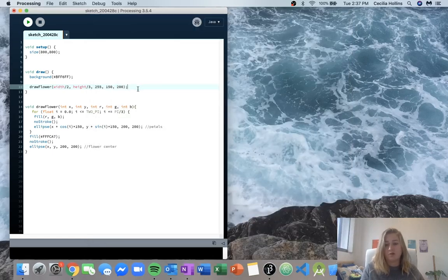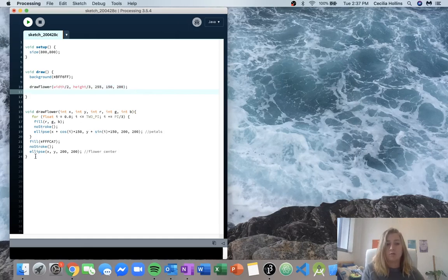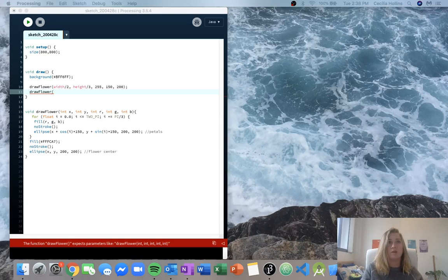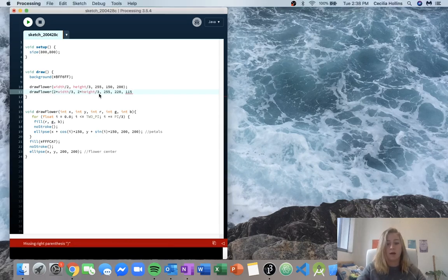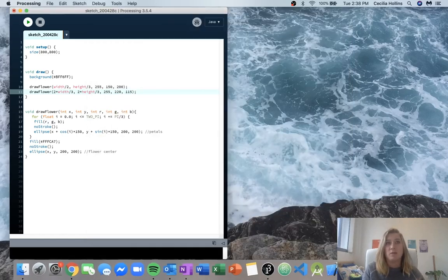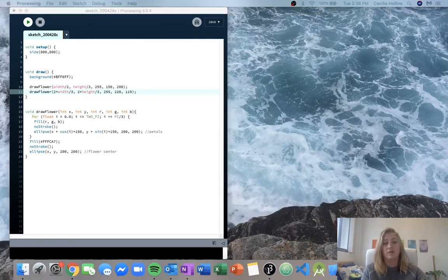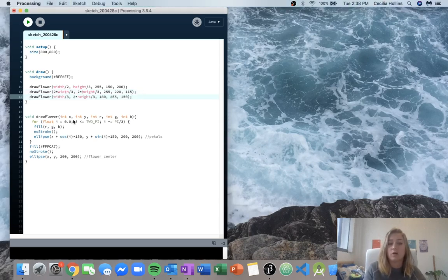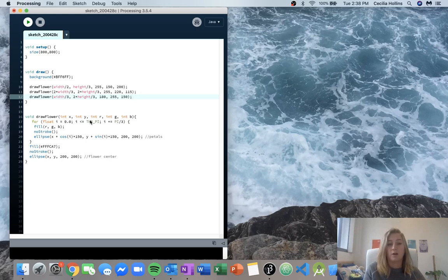Now we need more flowers drawn. After it completes this piece of code, it finishes and we hop back up to our draw function. But now we're going to call it again with new inputs. It replaces all of those variables it had before, gives it the new variables, and draws us another flower — now we get an orange flower. We can call this function as many times as we want with as many different inputs, as long as our inputs match how we wrote the function.